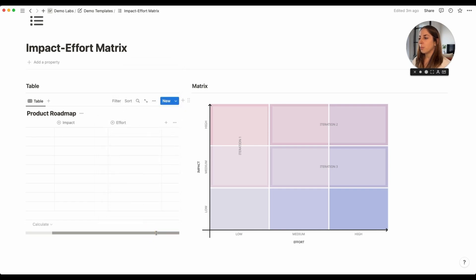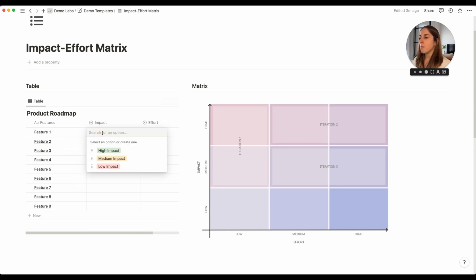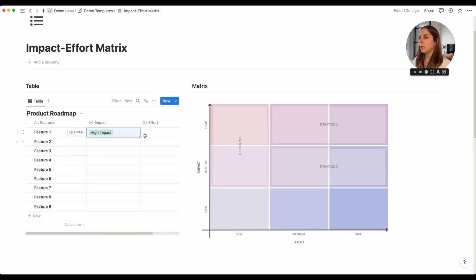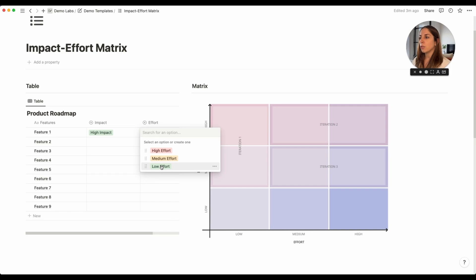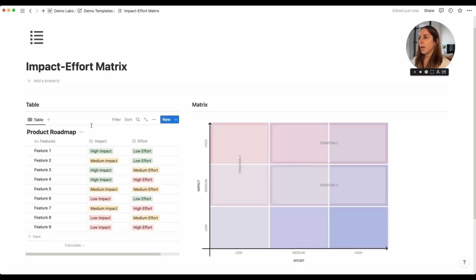Now, heading back to our database, all we have to do is select the impact level and the effort level for each of our features. I'll quickly complete this for all features so we can move on to creating our matrix. Now we have our product roadmap database with each feature assigned an impact level and an effort level.